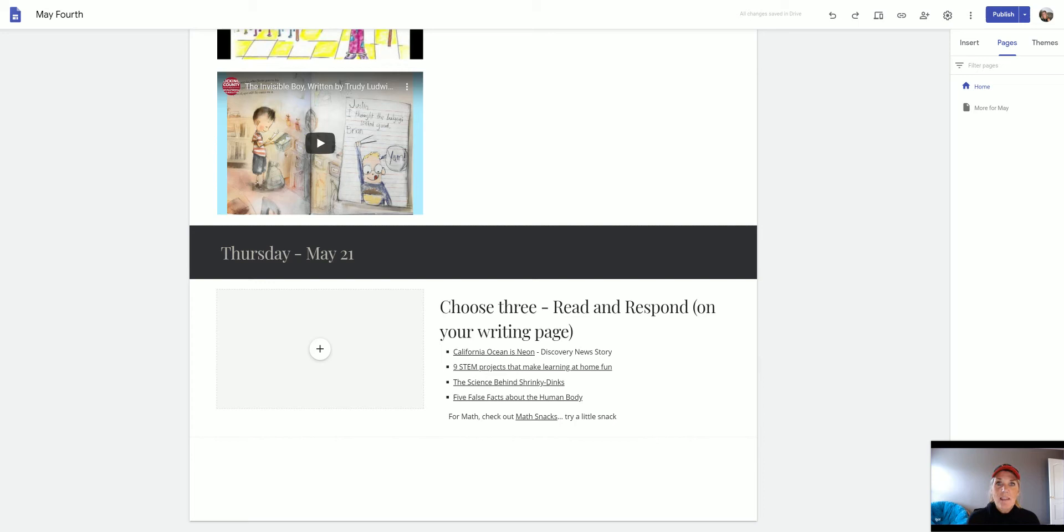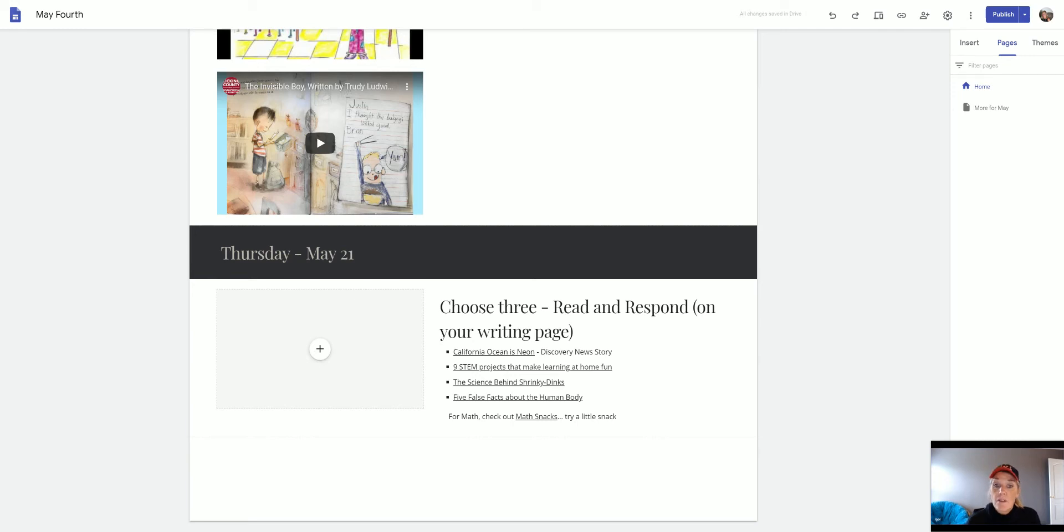The second one is 9 STEM projects to make learning at home fun. Maybe you might want to even try one of those. The third one is the science behind Shrinky Dinks.